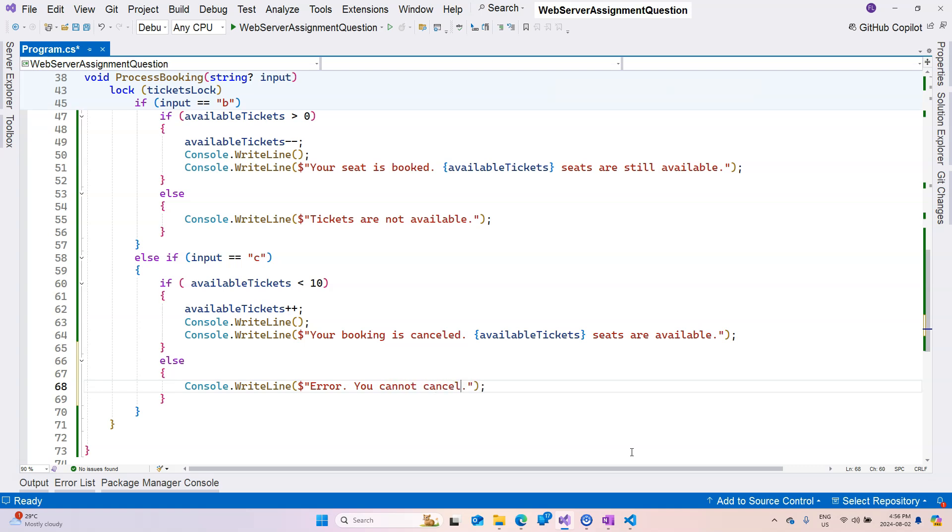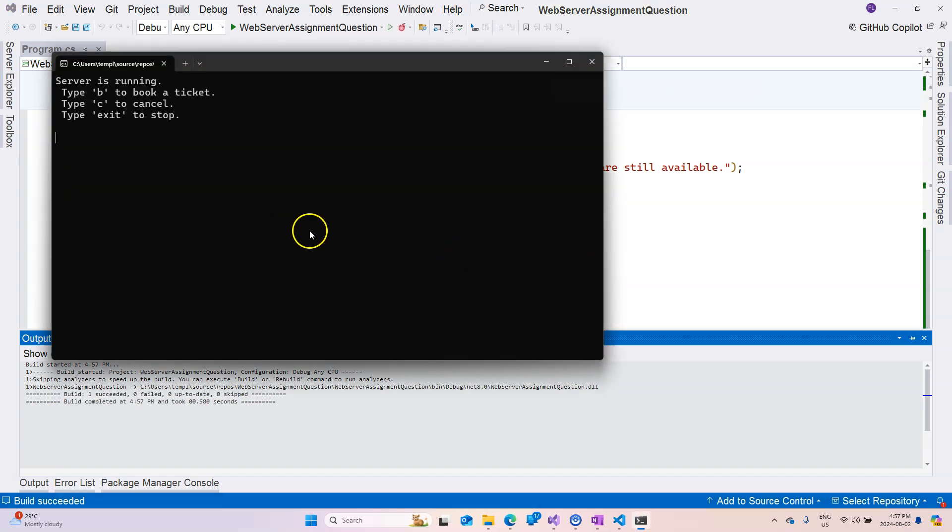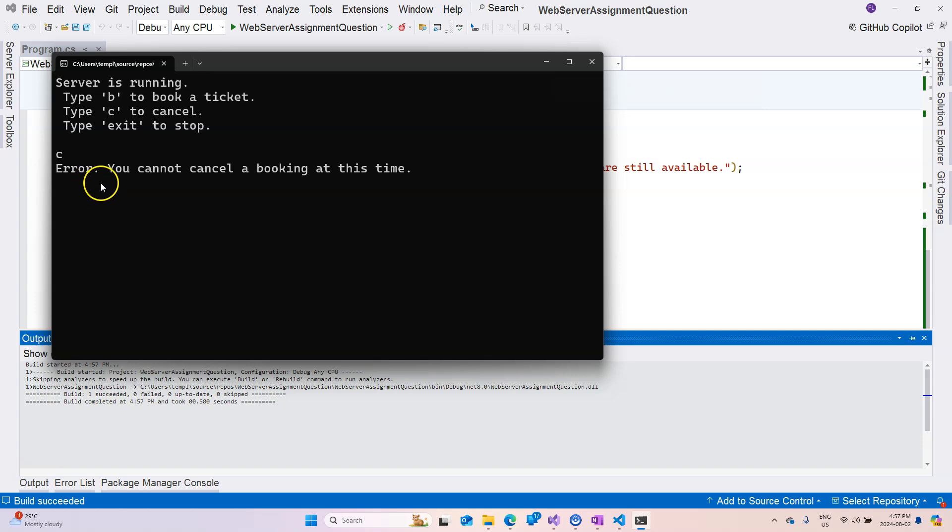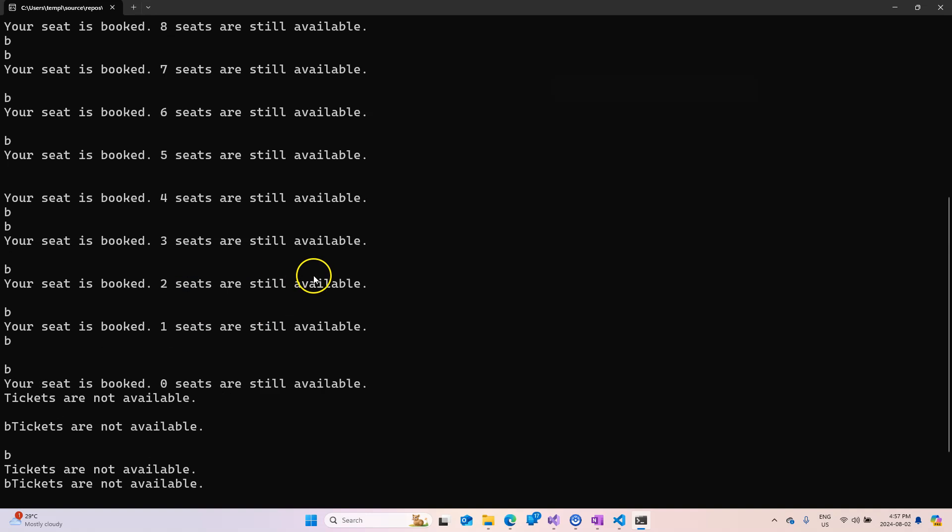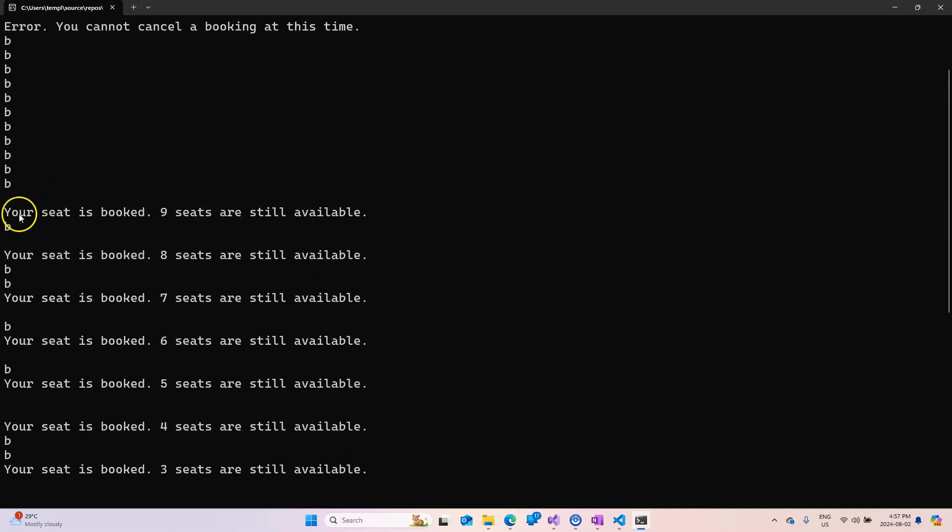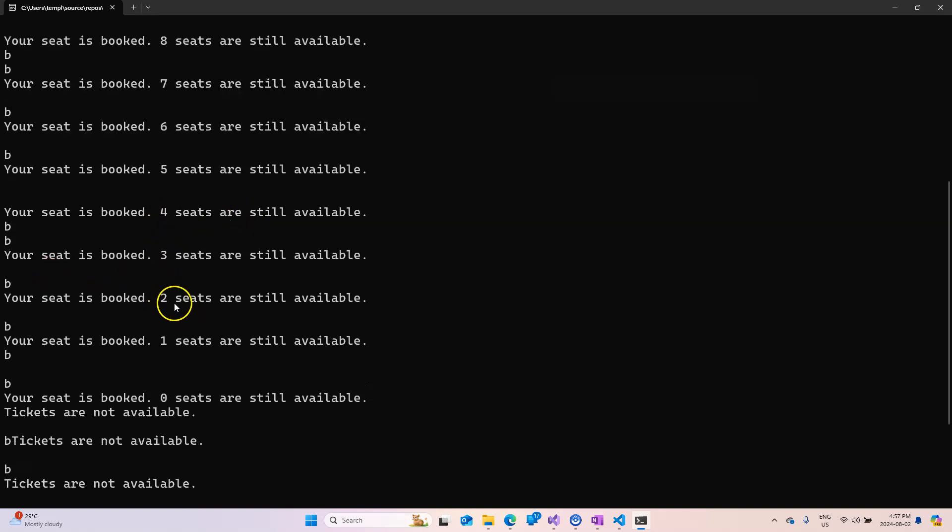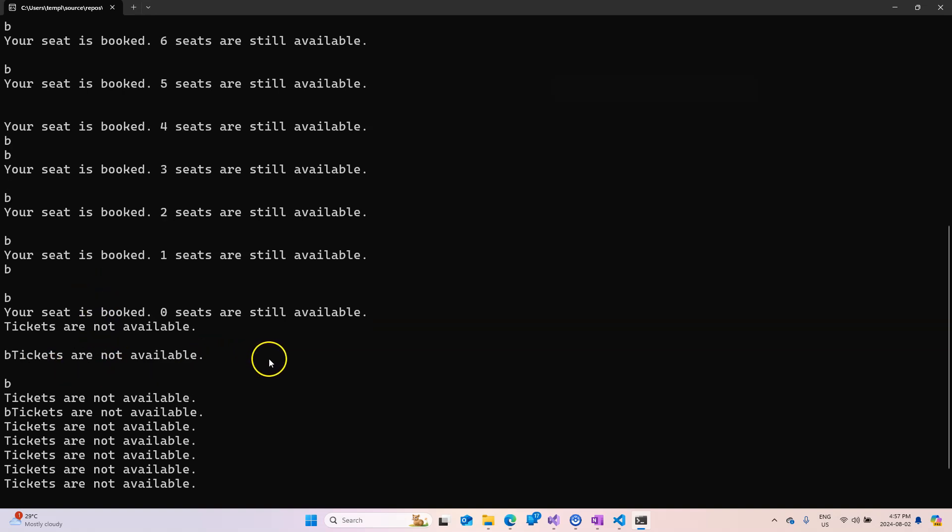Okay, run the application again. Now if I say c at this moment it says error, you cannot cancel a booking at this time. If I enter b, so this time let me enter b for many, many times. So I entered a lot and you can see that your seat is booked, nine available, eight available, and it's decrementing, decrementing until zero seats are available. And then the message changed to tickets are not available.